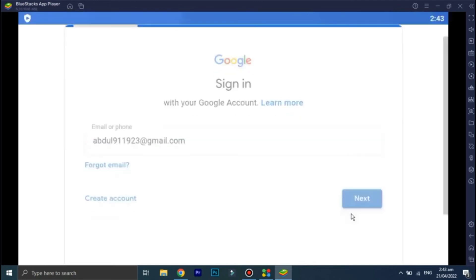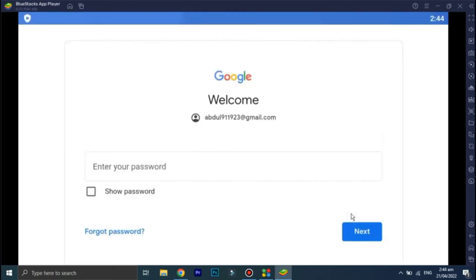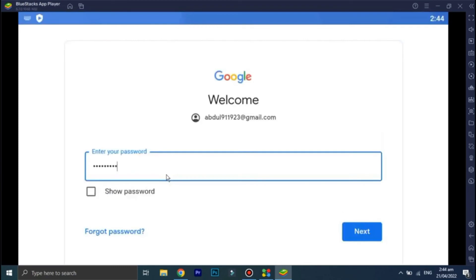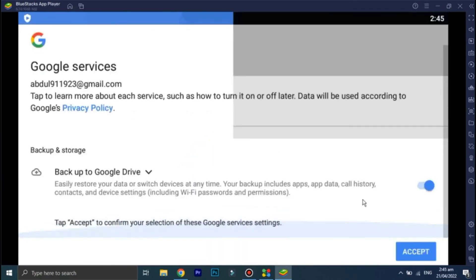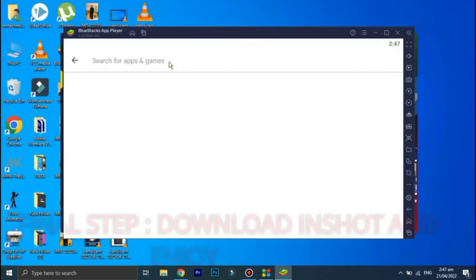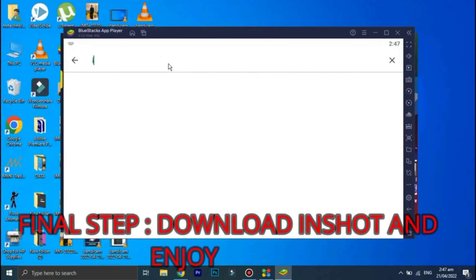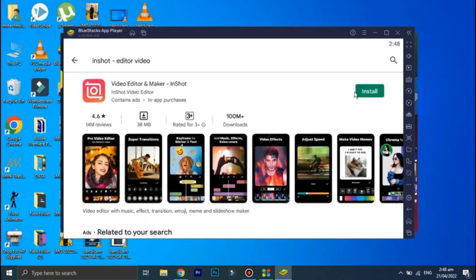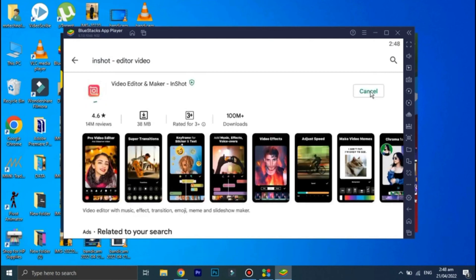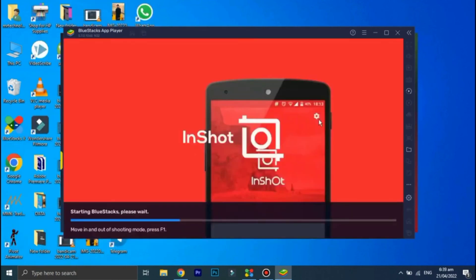Once you have signed into the Play Store, download InShot. And once InShot is downloaded and installed, you can simply open it and you can use it on your PC.